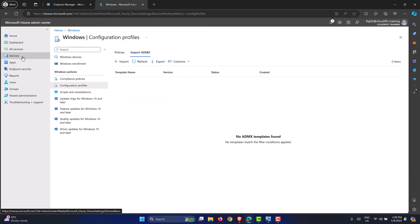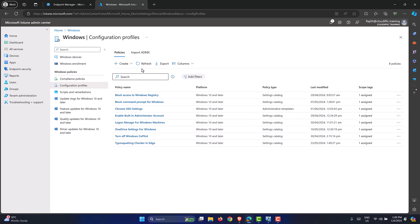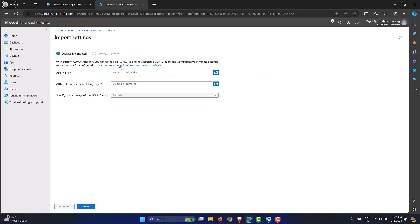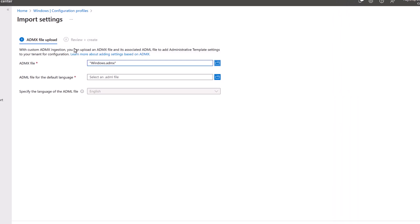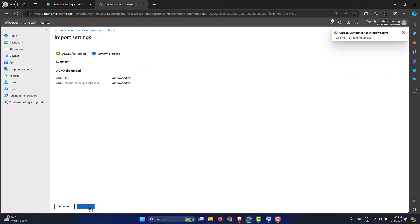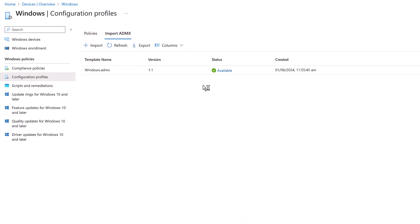In the Intune portal, go to Devices on the left-hand side, then Windows, and into Configuration Profiles. Next to the Policies option, click Import ADMX. Click the Import button and select the first file — Windows.ADMX — from the Chrome SSO folder, along with the Windows ADML file. English is pre-filled as the language. Click Next and Create. It uploads within about 10 to 15 seconds.